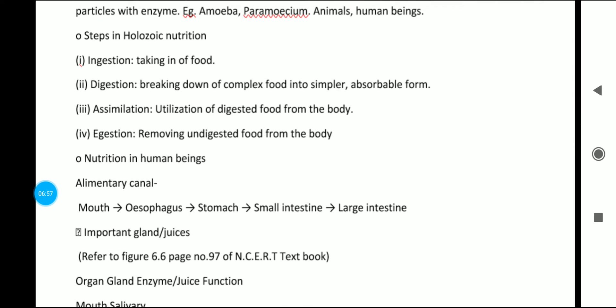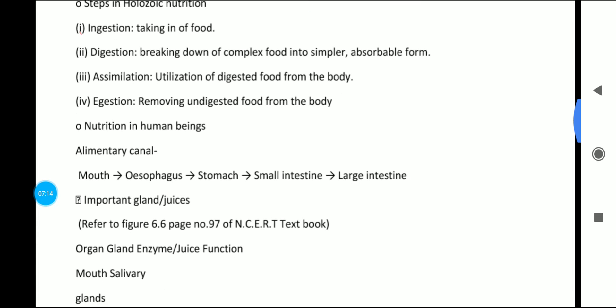The basic steps in holozoic nutrition are: ingestion — taking in food; digestion — breaking down complex food into simpler molecules; assimilation — utilization of digested food by the body; and egestion — removing undigested food from the body.